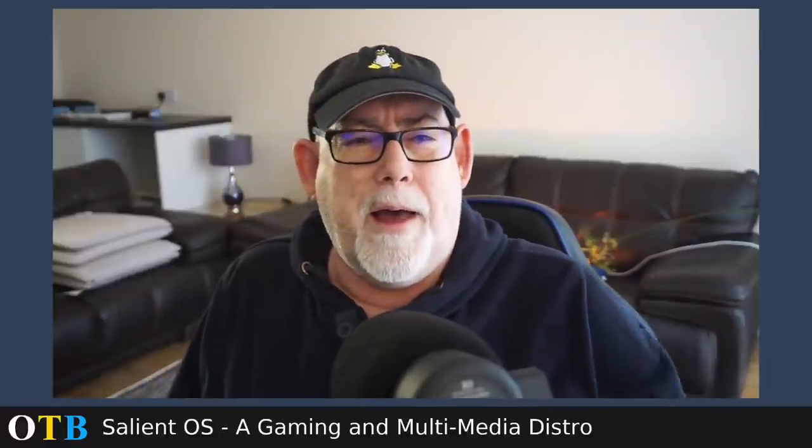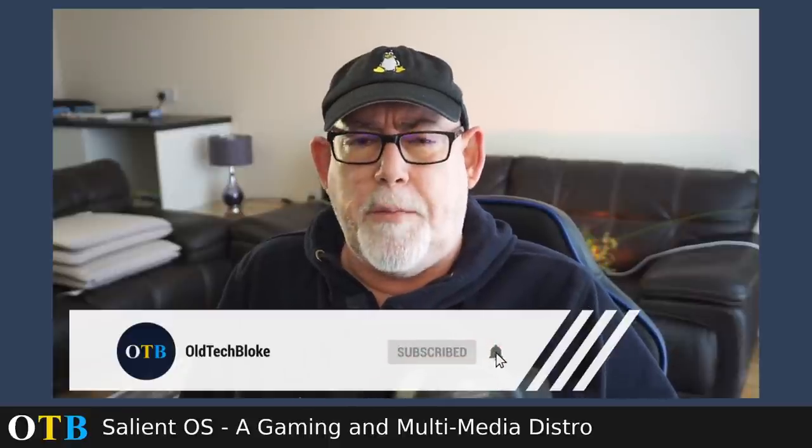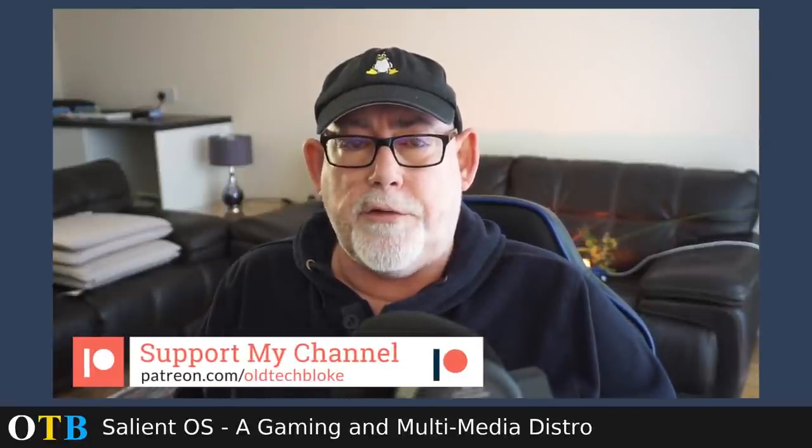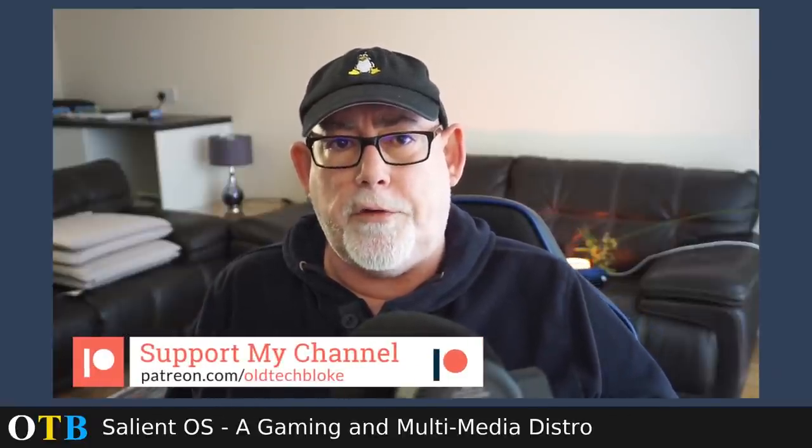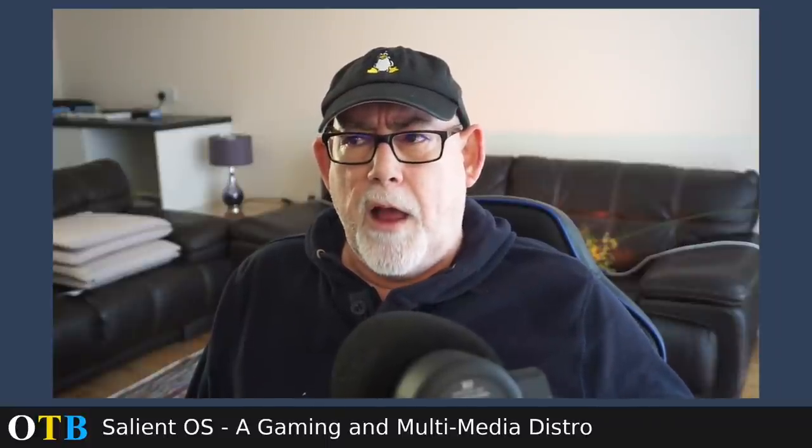Salient OS is an Arch-based distro, an easy install Arch-based distro. It's developed by a guy called Silent Robot who's the same Silent Robot that I've mentioned before alongside Ben Fitzpatrick when we looked at Storm OS. Salient OS is Silent Robot's own distro and it's a UK distro. For that reason alone I'm surprised I haven't looked at it before.